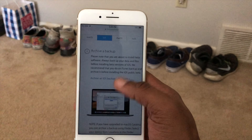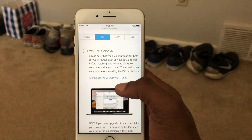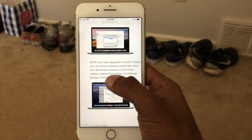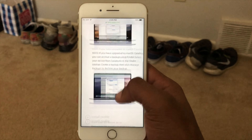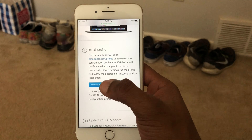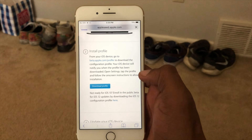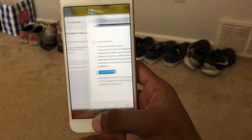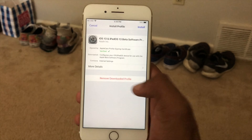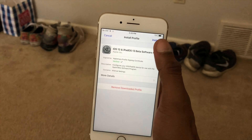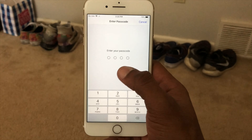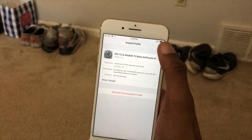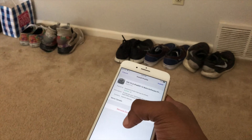Anyway, beside the point — you want to back up your device first. Make sure you back it up because if you want to go back to iOS 12 you can. Just hit the download profile, hit enroll, close it, then hit install and put in your iPhone passcode.